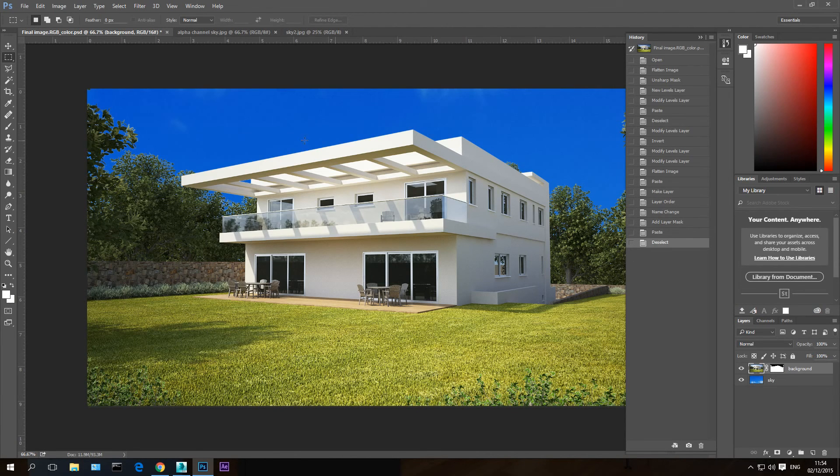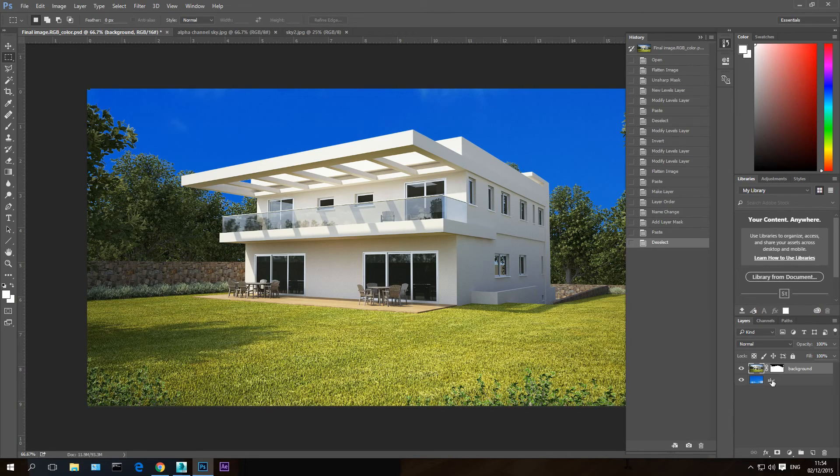that this layer, the sky, is transparent and I can see